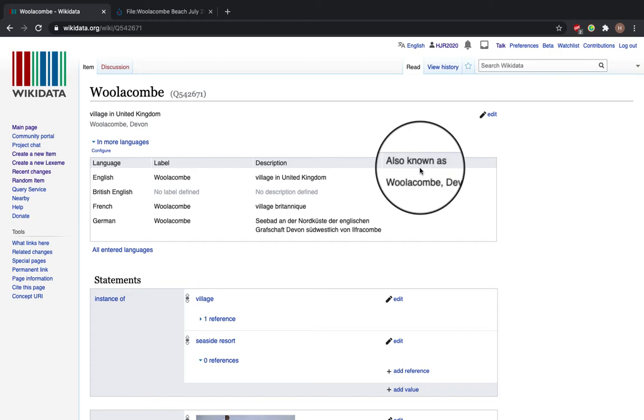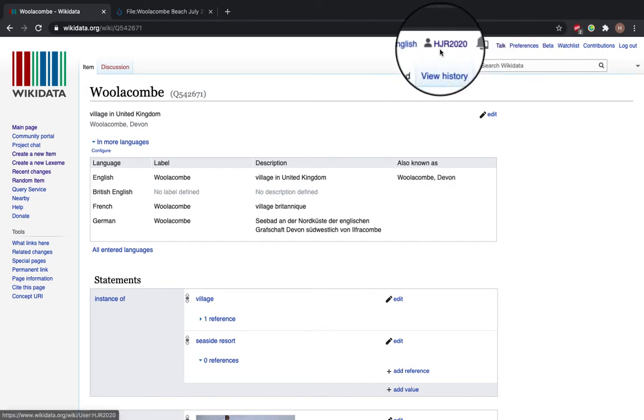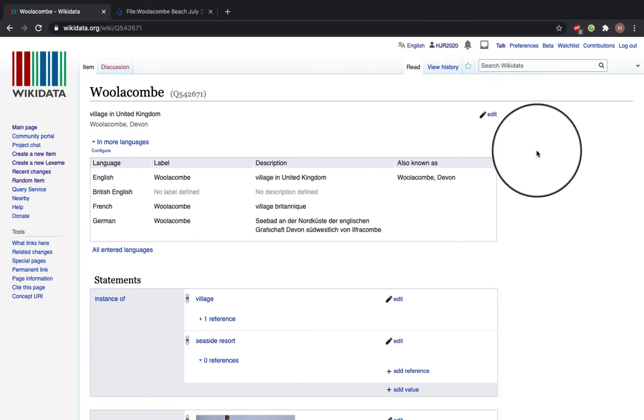So I want you to make sure that you are logged in. In the top panel in the right corner, you can see that your username will be there. Mine is HAR2020. And then choose a Wikidata item that you want to add an image to.